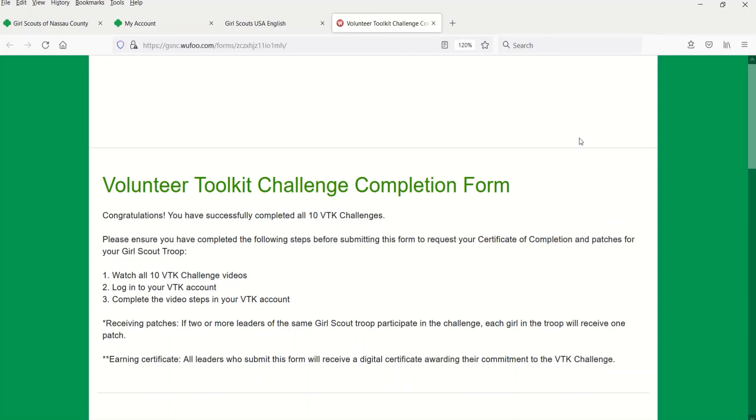Please note that if two or more leaders from the same Girl Scout troop participate in the challenge, each girl in the troop will receive one patch. All leaders who submit this form will receive a digital certificate awarding their commitment to the VTK challenge. Thank you so much for participating!